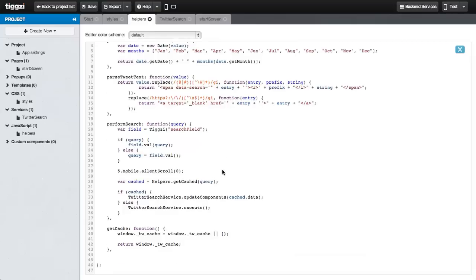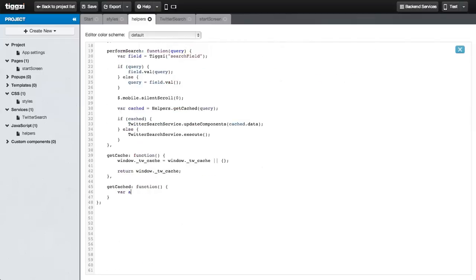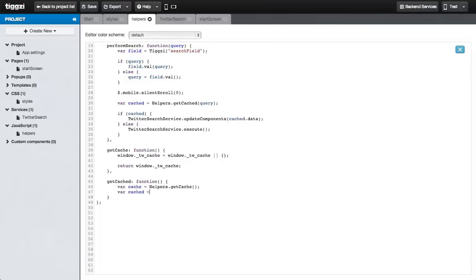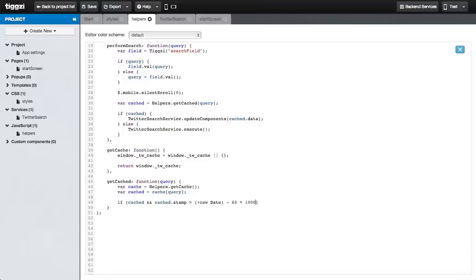Now let's create the getCached method. It will return the cached value if it exists. First, we pull the whole cache, then we just grab the cache entry for the specific query that was passed to this function. We set up a conditional: if the cached entry exists and its timestamp is less than one minute from the current timestamp, then we'll return it. Otherwise, we return null.